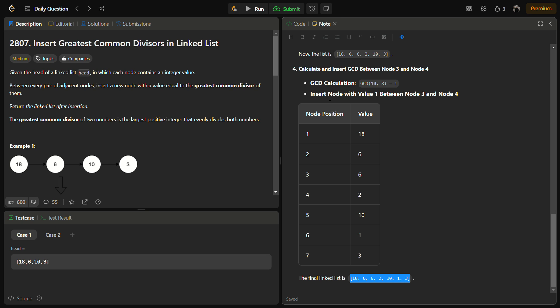This was the approach how we are going to solve this. In brief, we are going to traverse the list from the head node. For each adjacent pair of nodes we will compute their GCD. Insert a new node with every computed GCD between the current pair of nodes and continue the process till we have processed the entire list.